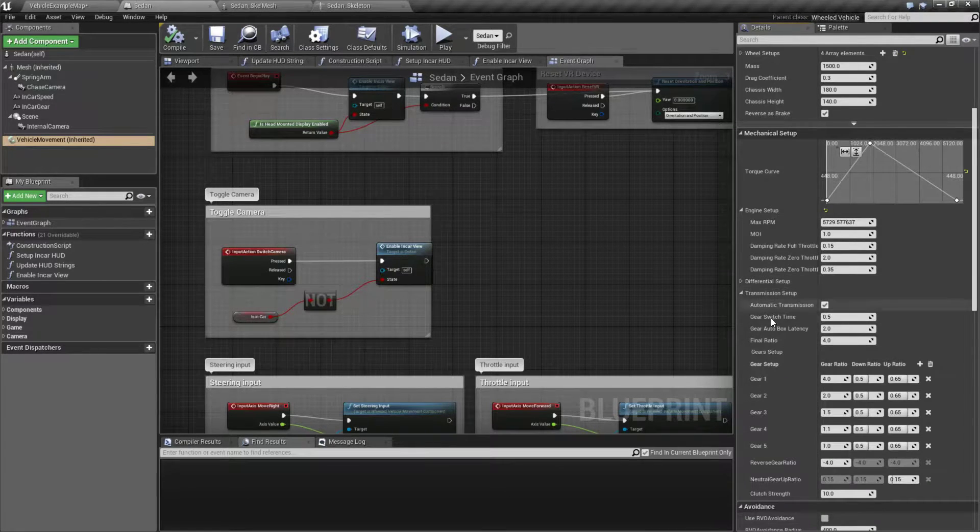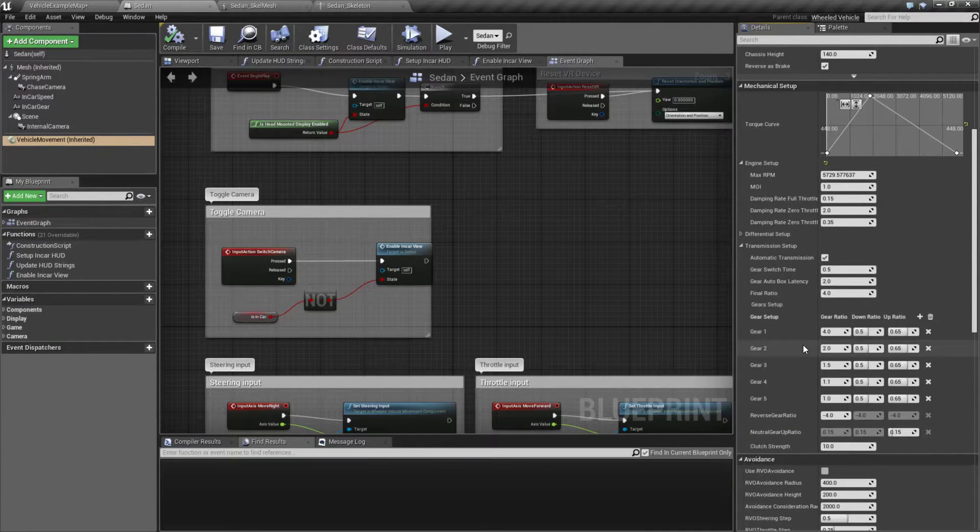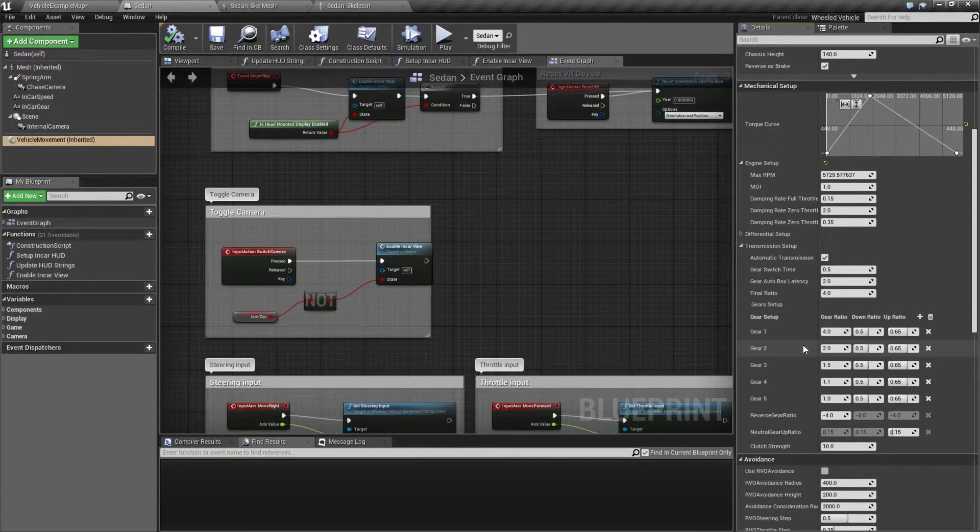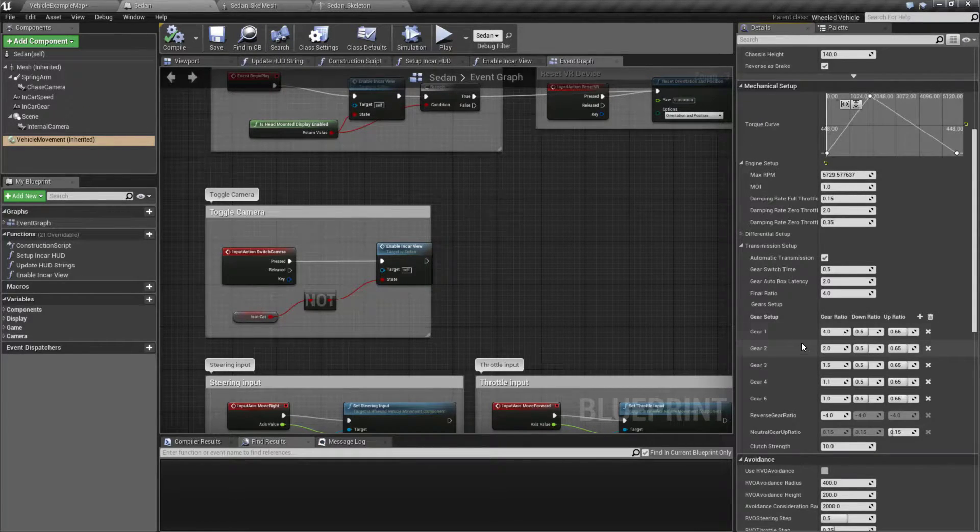We get things such as the transmission setup for different gears and our ratios to determine our speeds, maximum minimum, as well as our shifting points.